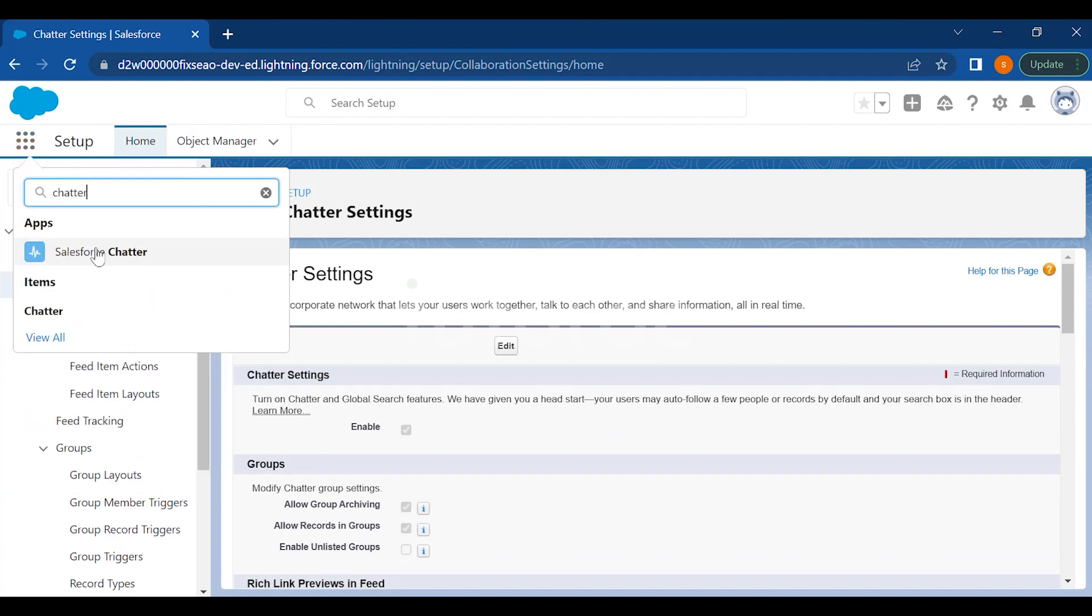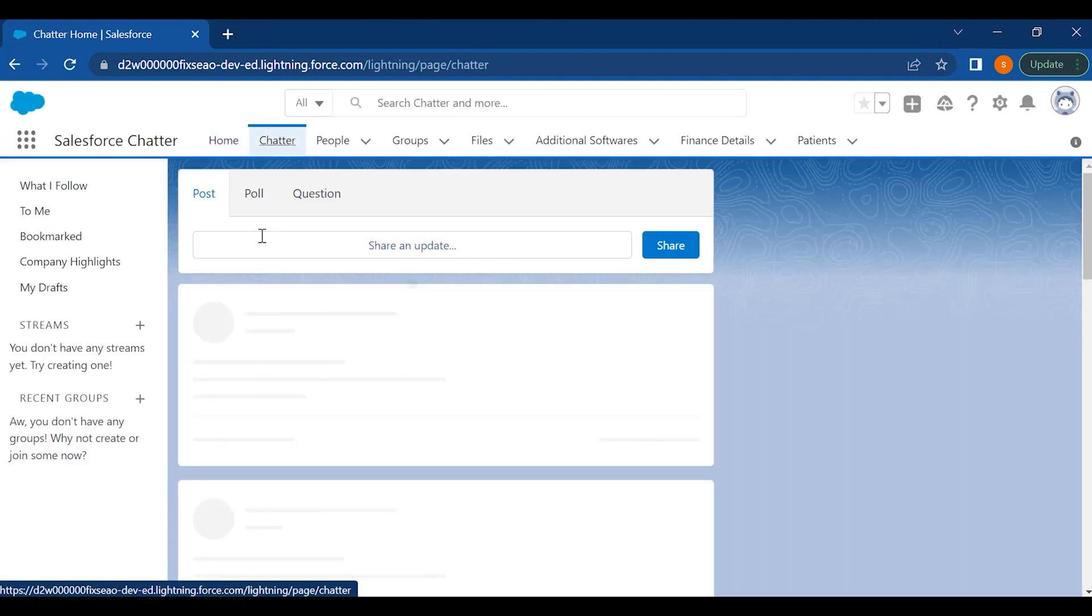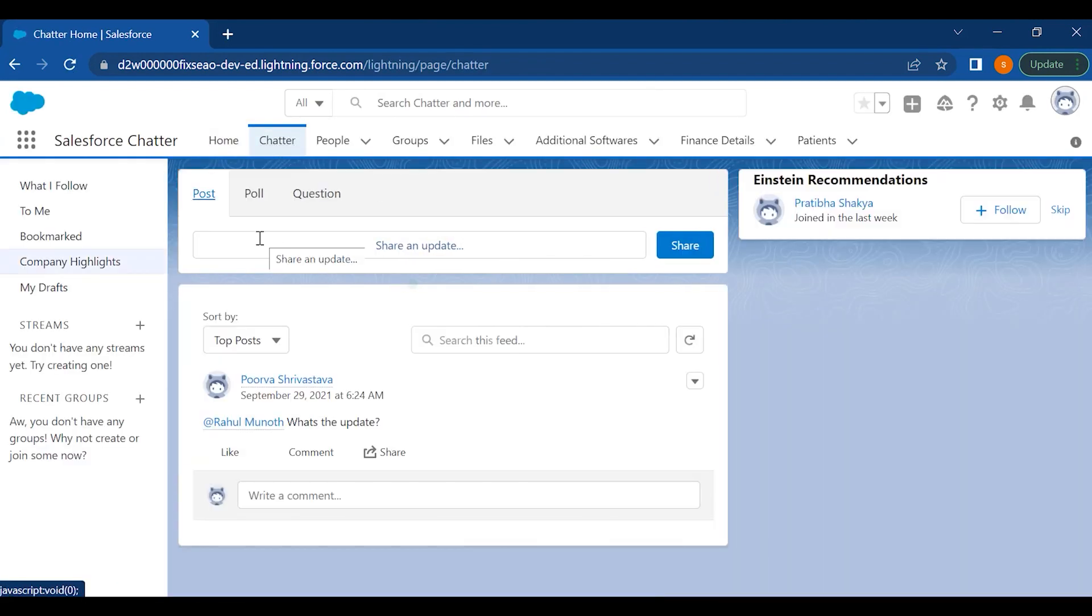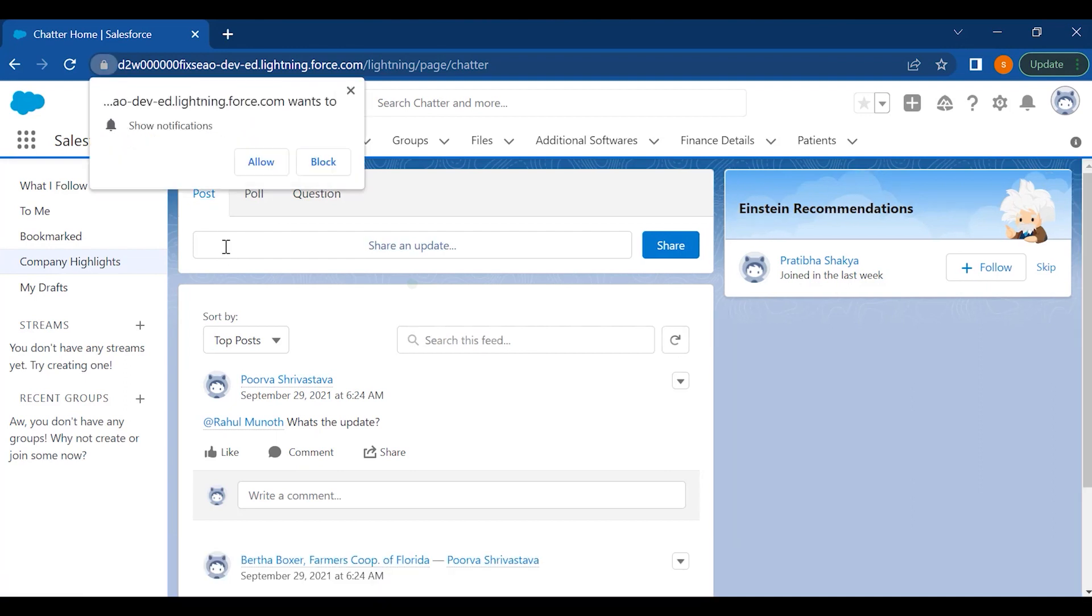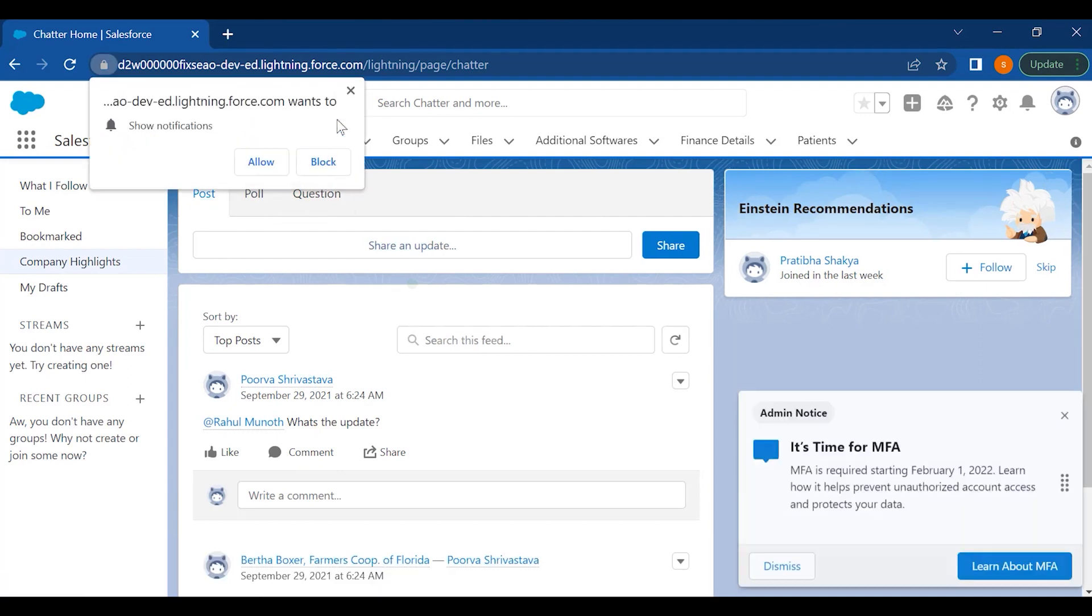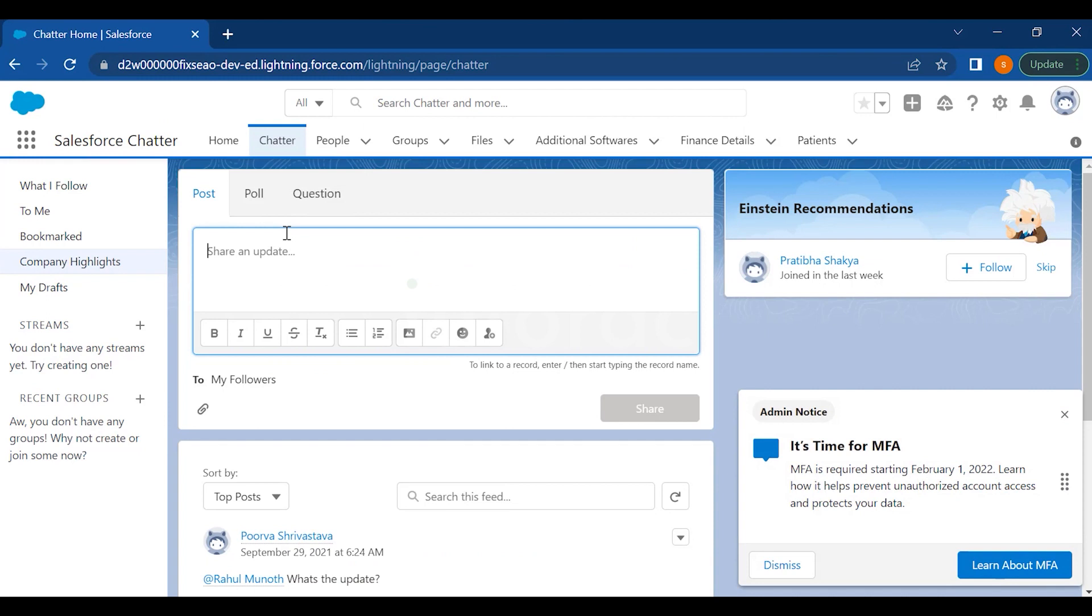You have the Salesforce Chatter option. You have this option here to post anything. If you want to tag someone and you want to post anything, you can just press the at symbol from your keyboard and just type in the name of that person.